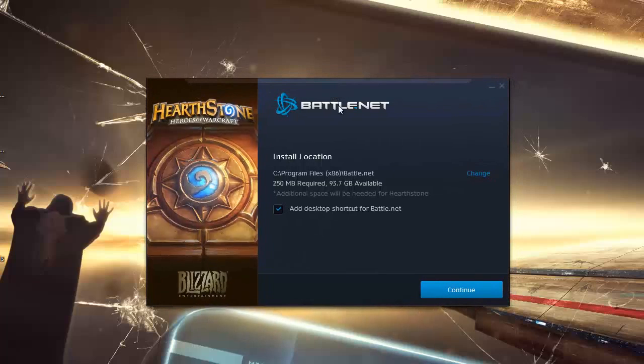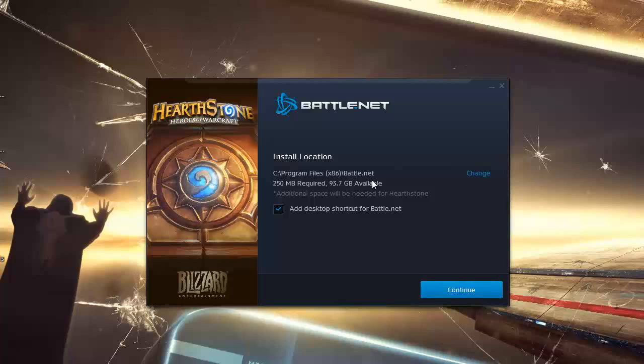Now we have this window that asks us where we want to install the program, the directory. We can change it if we want. And we must click here where it says continue.